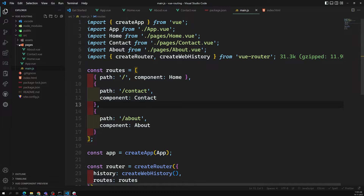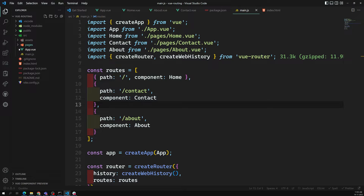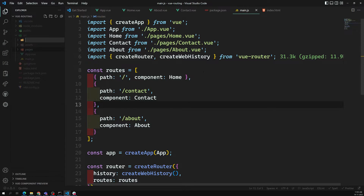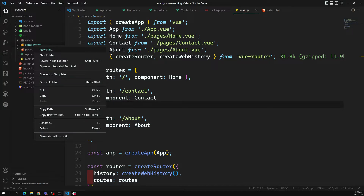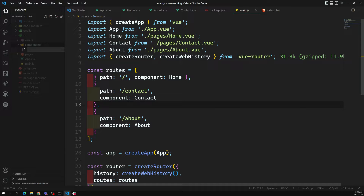Now what we will try to do is add navigation. Navigation doesn't come into the pages — it doesn't have any routing — so we can create it in the components section. Here I am creating a navigation component.